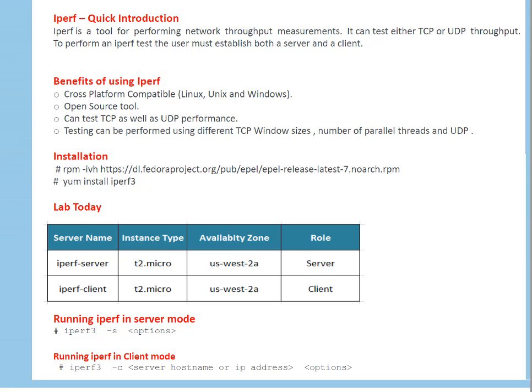Again, that depends upon what type of instance you are using, whether that got high network speed, moderate network speed or low network speed. That's a factor. But again, depending upon your instance type, you can get what's the max throughput you will get.